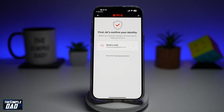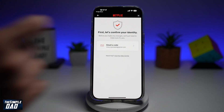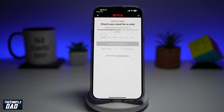Now this will basically confirm your identity by emailing you a code. Go ahead and type in the code which you receive. Once you receive the code, it will ask you why you want to delete your account — give it a reason and then press delete.